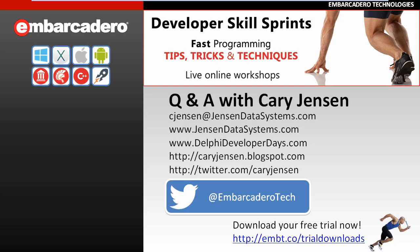Thank you for joining me in this developer skill sprints. I'm now looking forward to our question and answer period, but before we get to that, let me mention that you can contact me using cjensen at jensondatasystems.com. If you're interested in our development, consulting, and training services for Delphi, you can see more information at jensondatasystems.com.